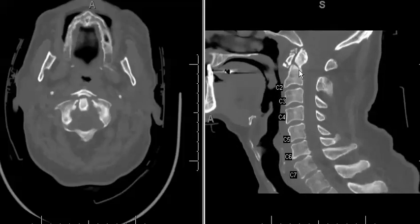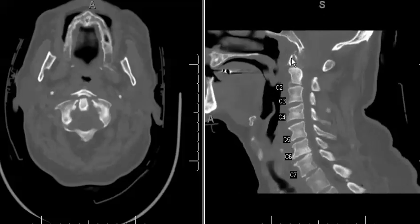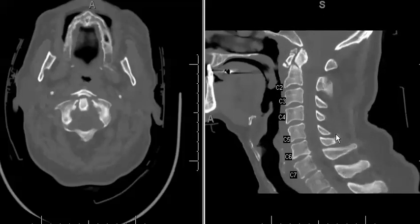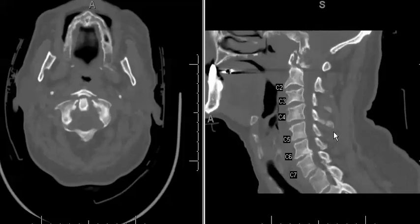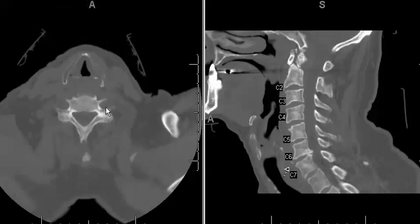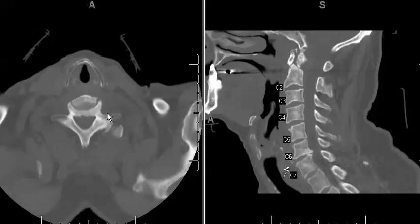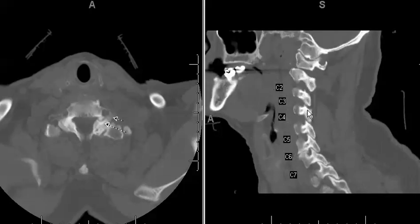We have a type 2 odontoid fracture. We have a two-part C1 Jefferson Burst Fracture. We have a fracture through the spinous process of C4, and finally a fracture through the left C7 pedicle and transverse process. These were the fractures identified on this trauma scan.